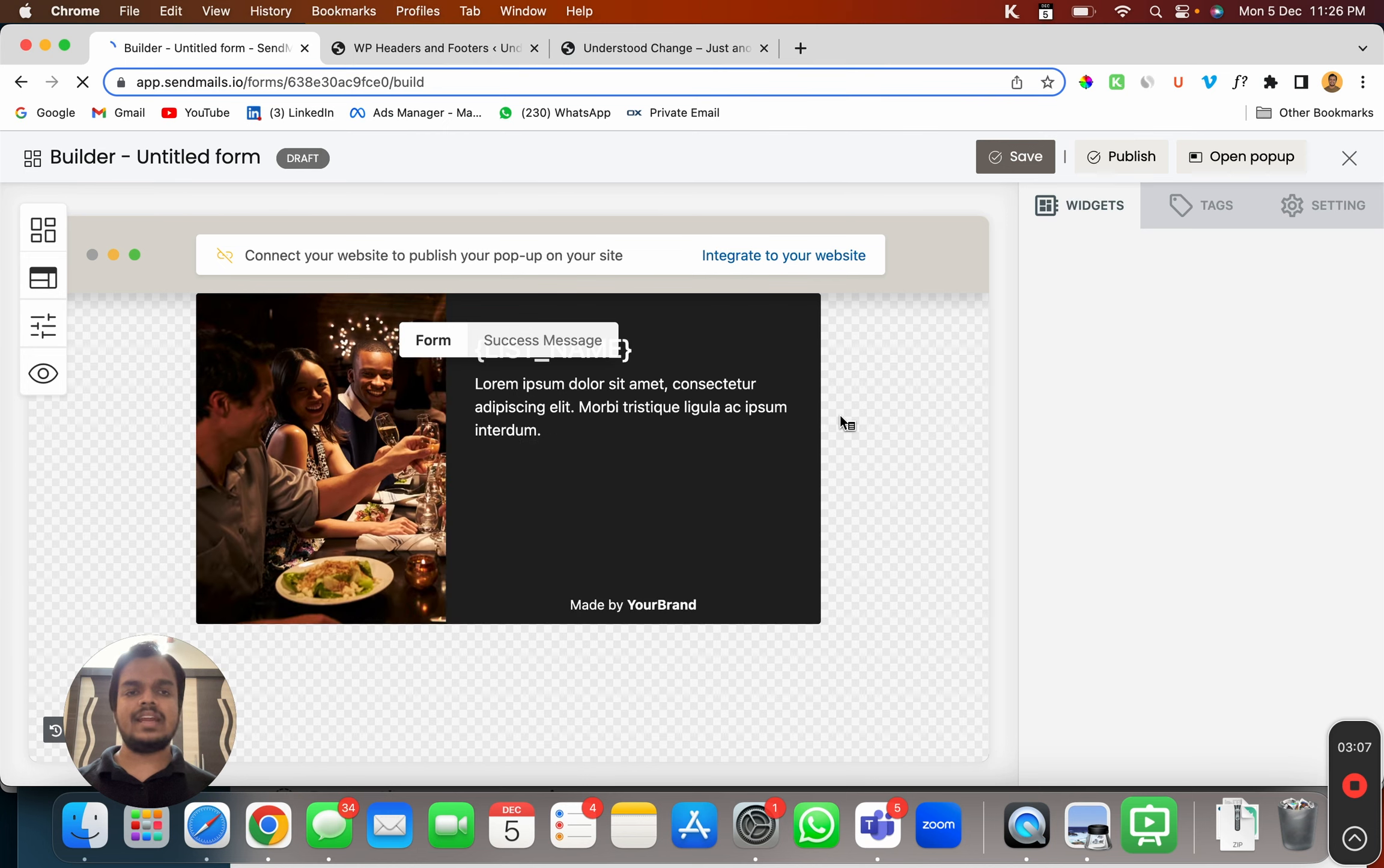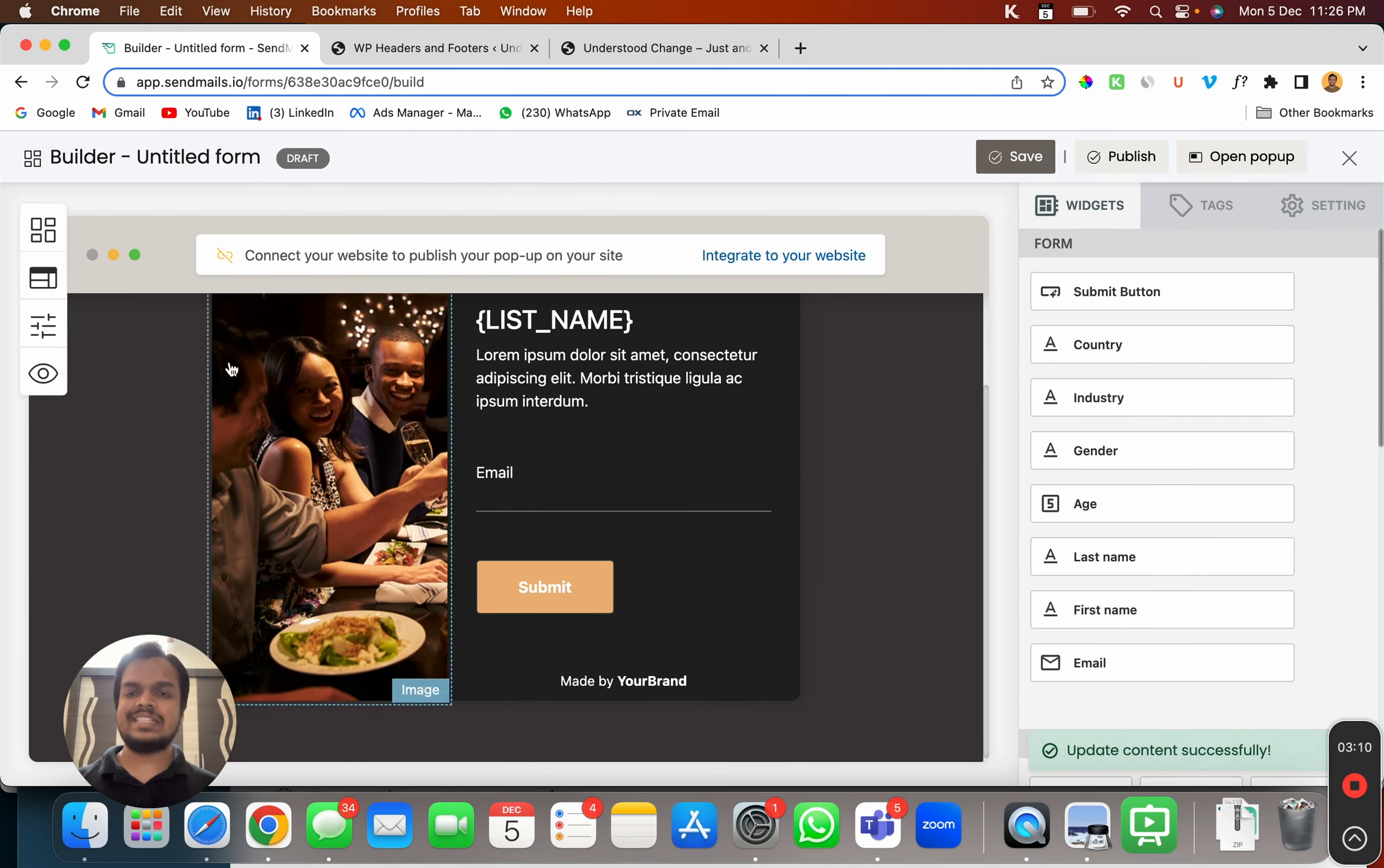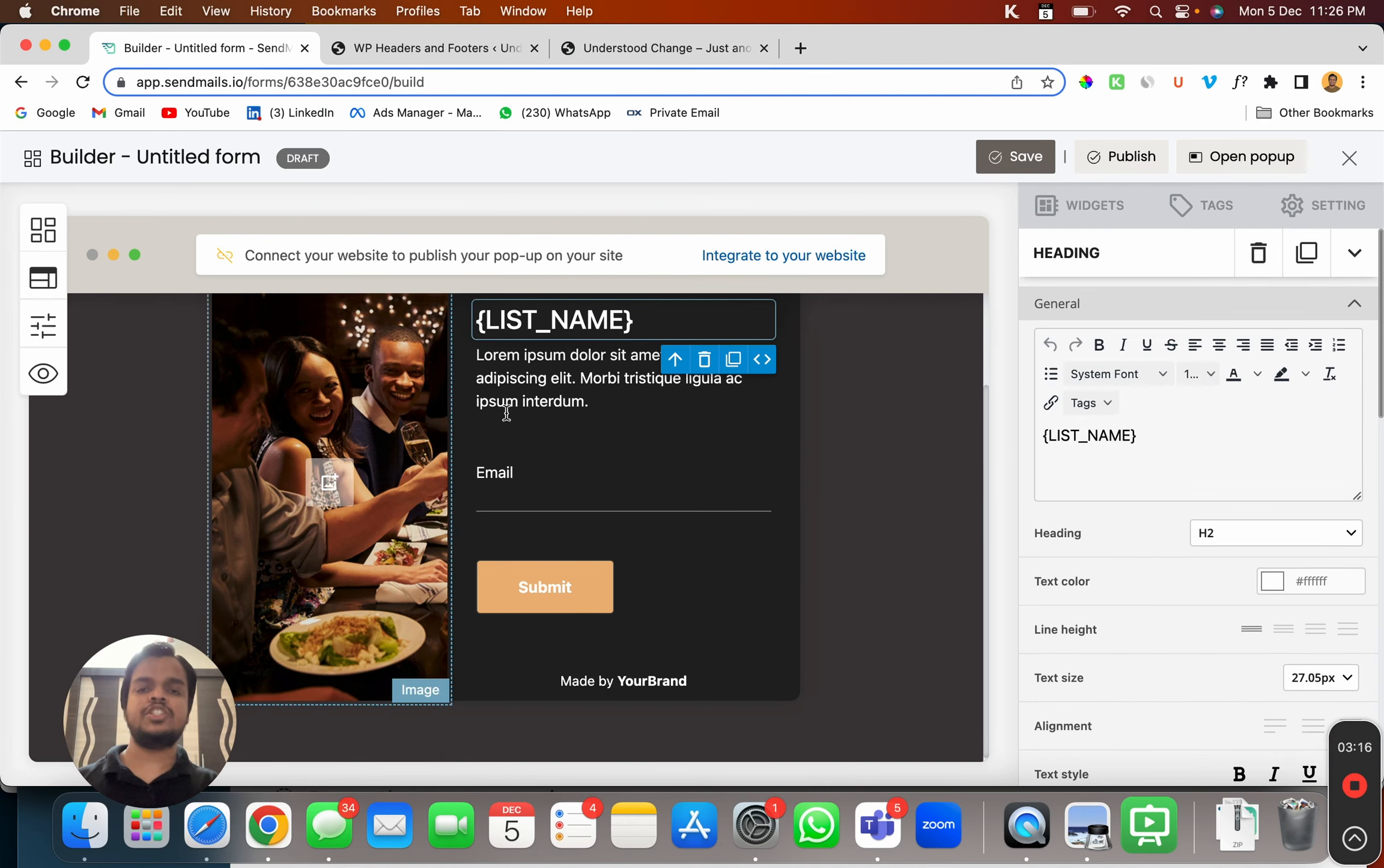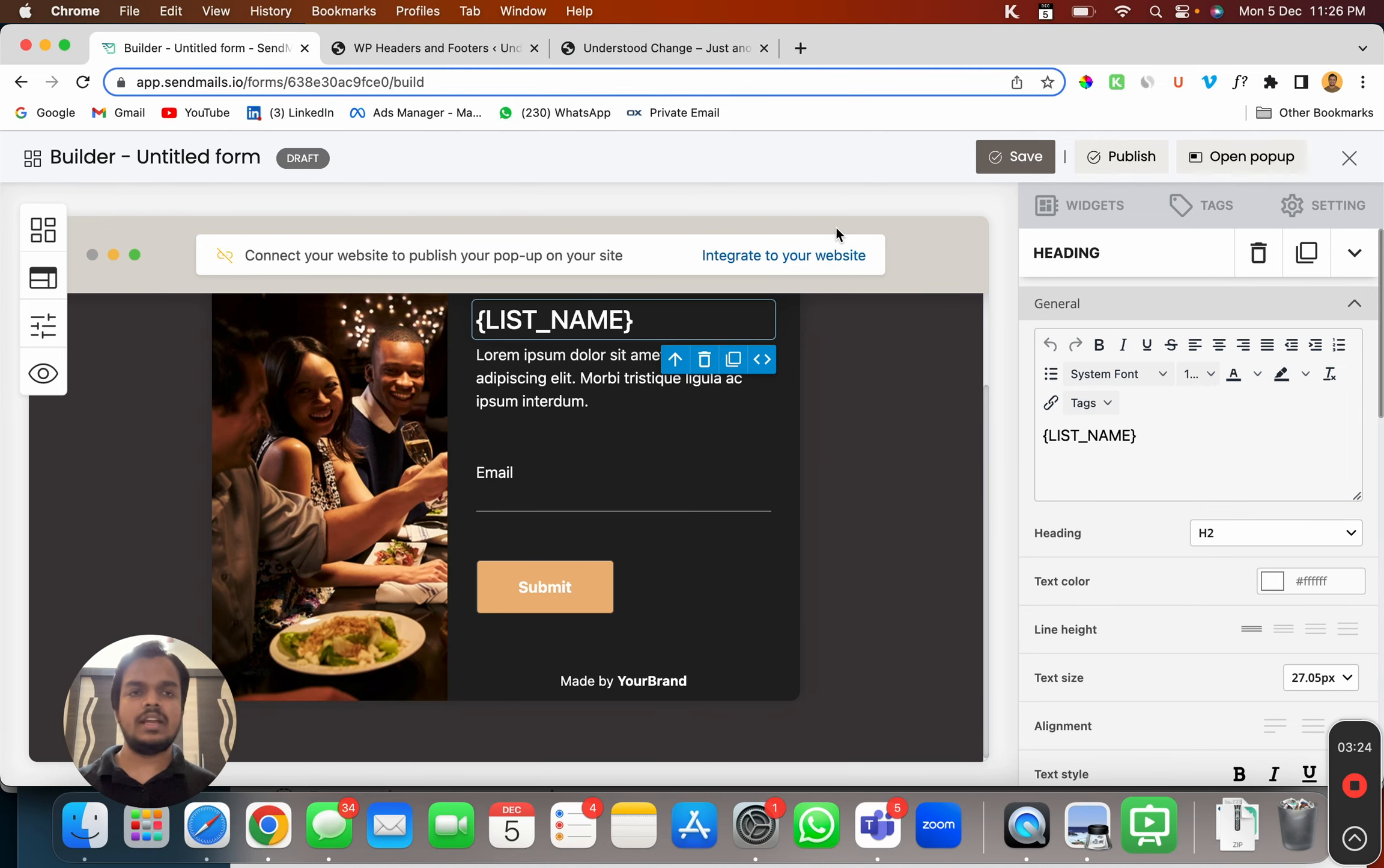Now you will get an easy to use drag and drop builder to design your popup. So you can quickly customize everything from here, whether it's an image, text button, or if you want to add more fields, you can do that as well. Once you are satisfied with the popup that you have created, click on publish.